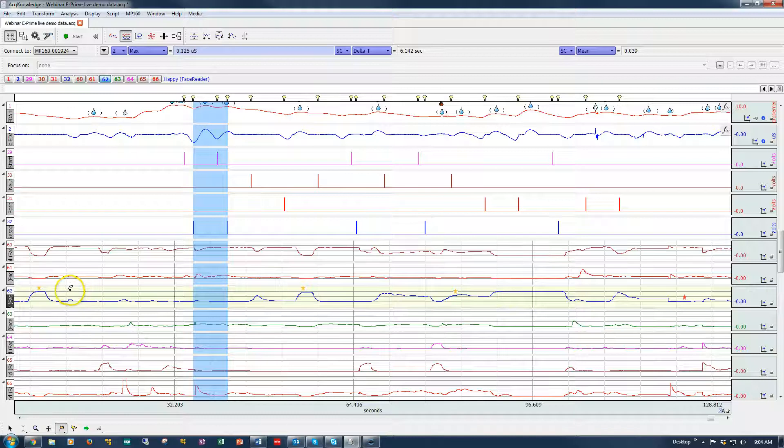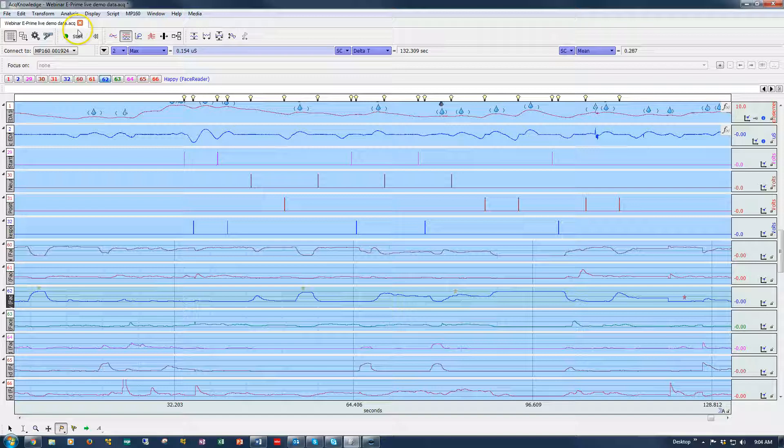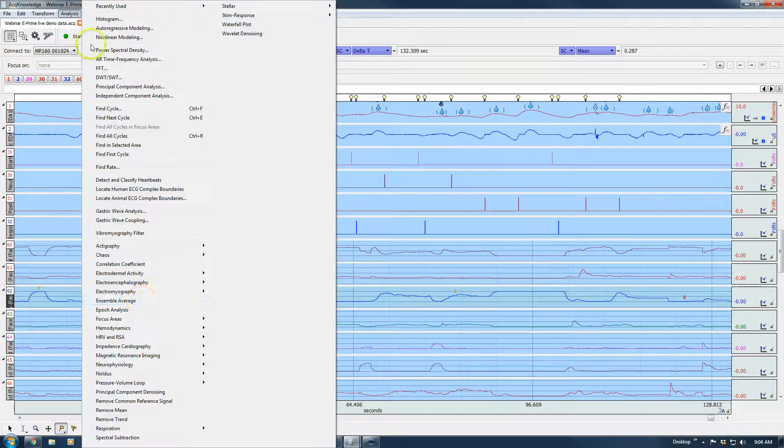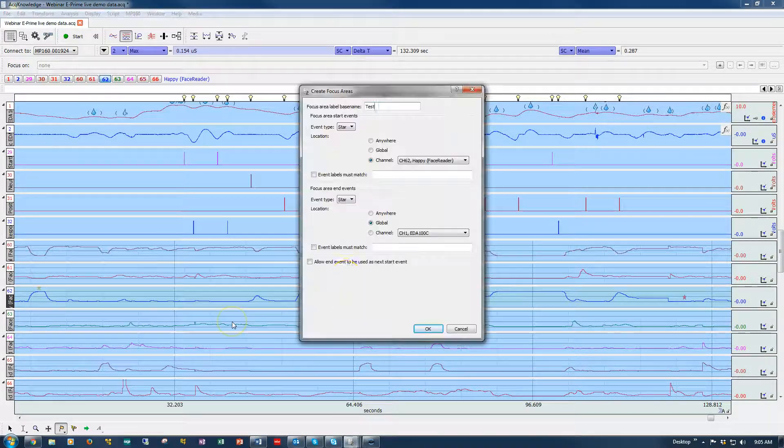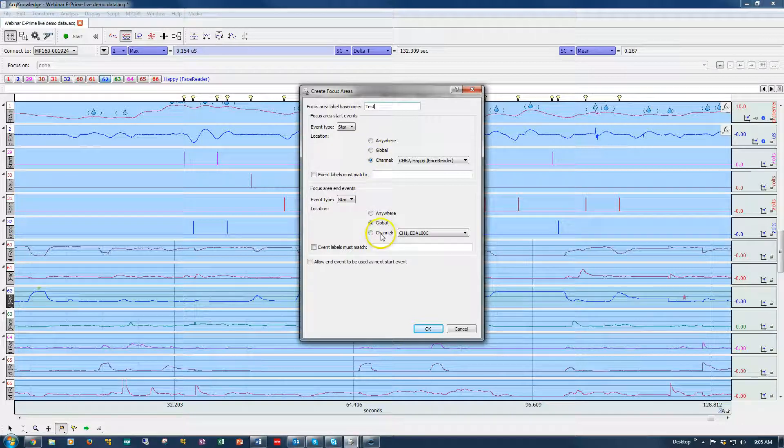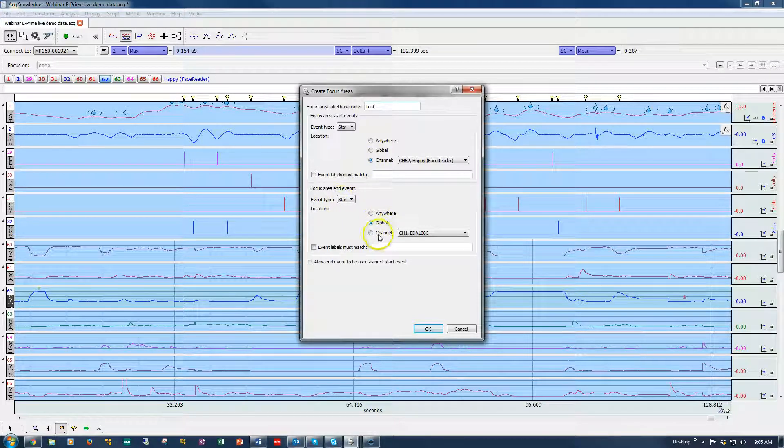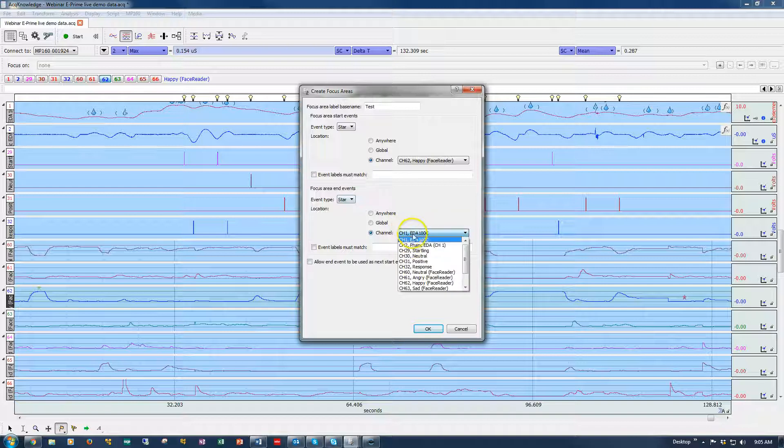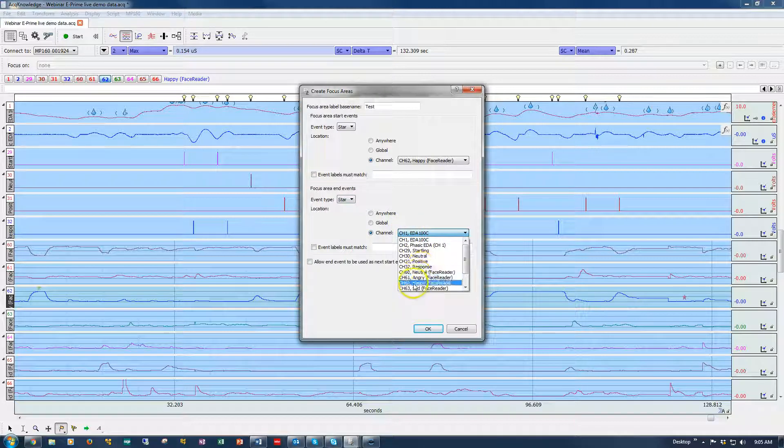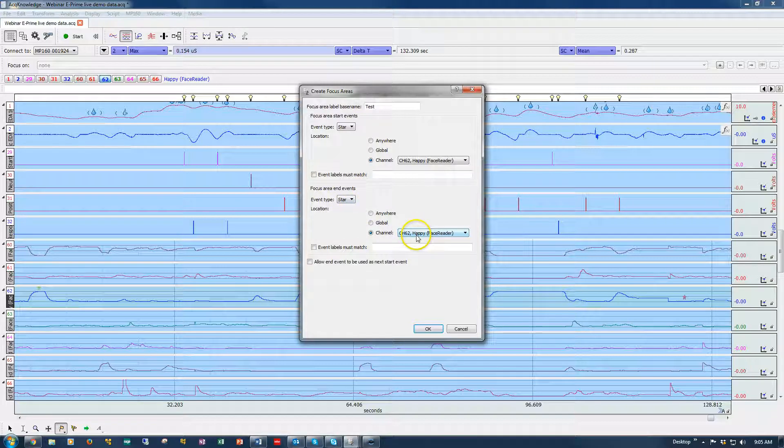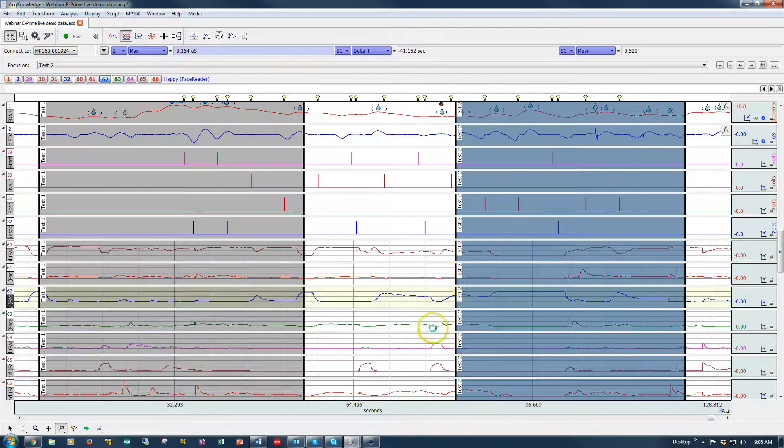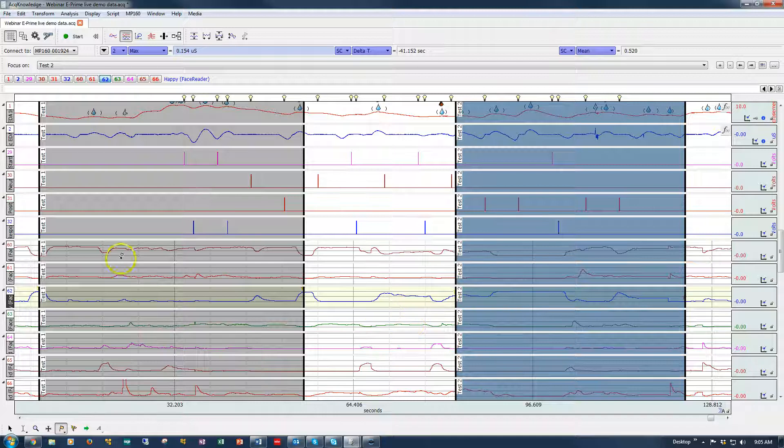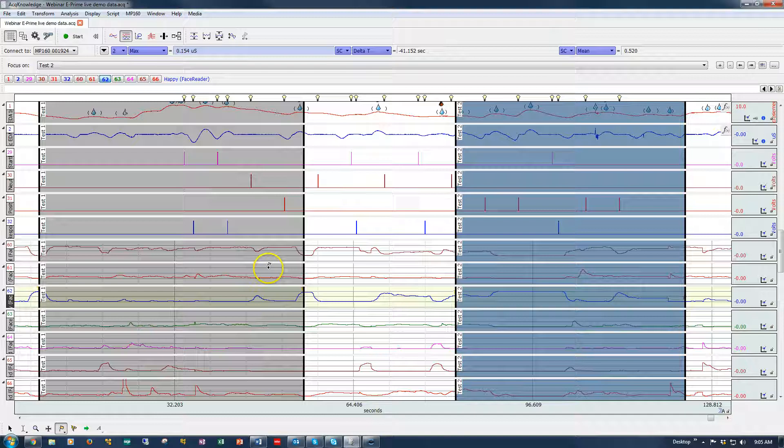And what did I do wrong? I did something wrong. Let's try that again. Oh, here we go. So it was looking for a star in the global. My mistake. Change this to channel 62. So now we're both set. We're looking for stars on channel 62 without labels. We'll try that again. OK. Perfect. So now we've created these two boundaries. Test focus 1, Test focus 2.